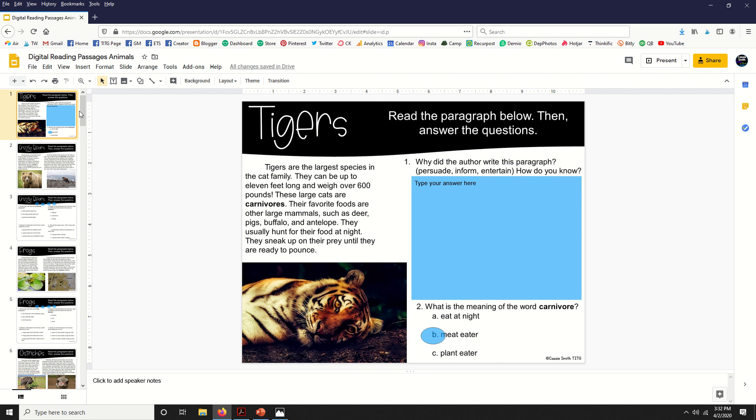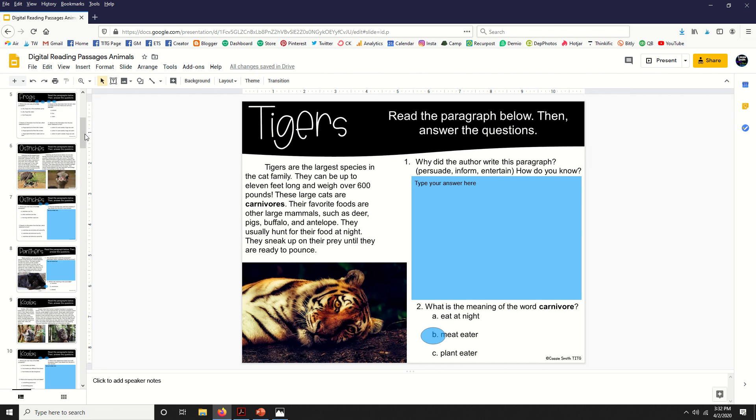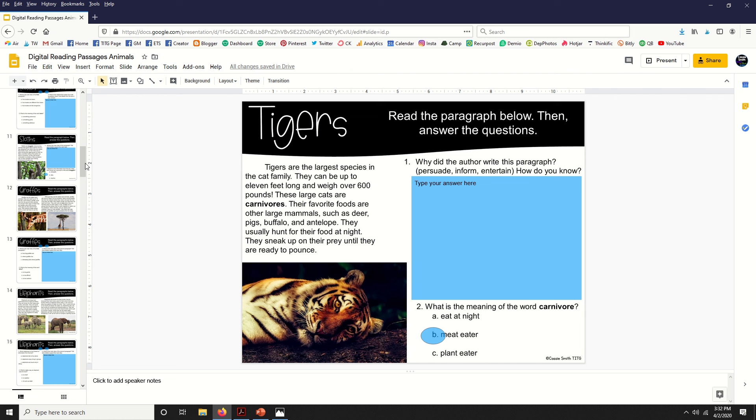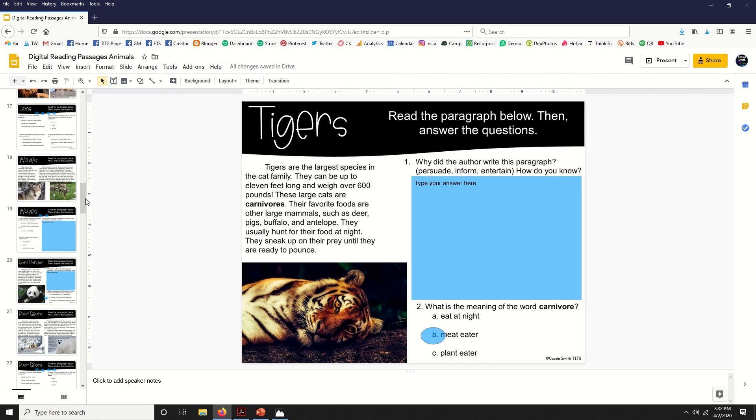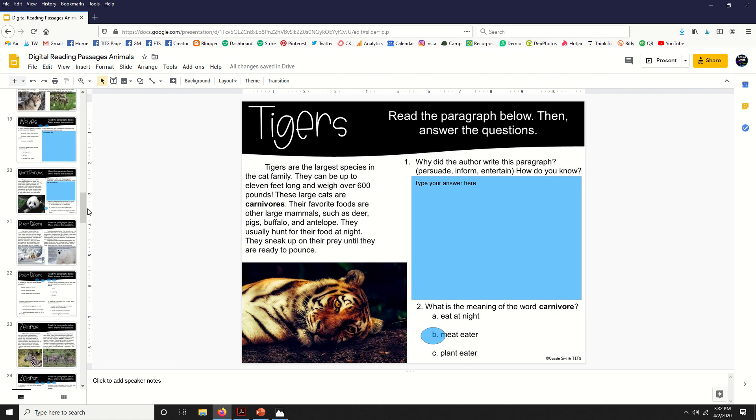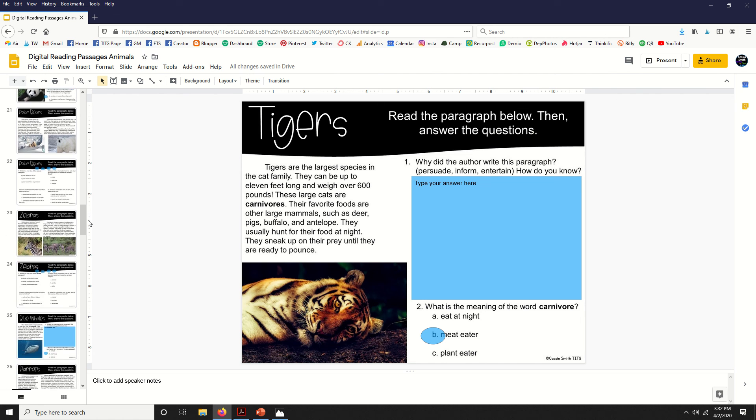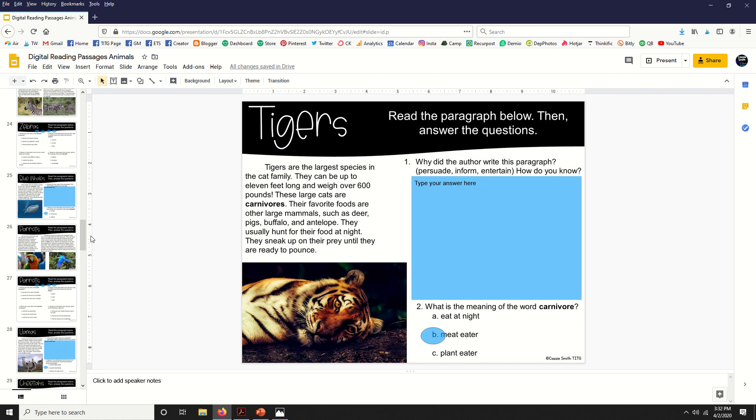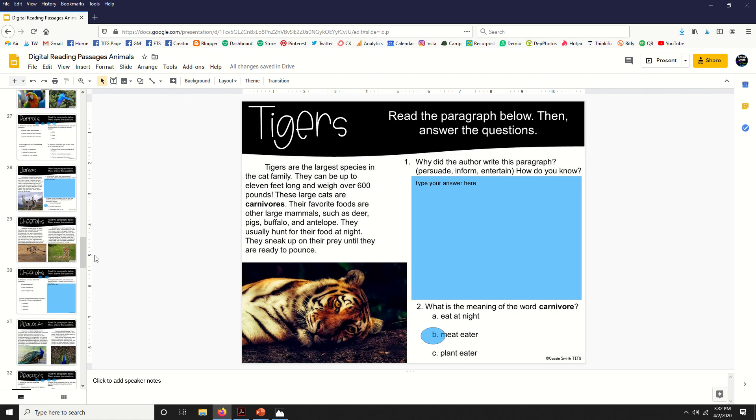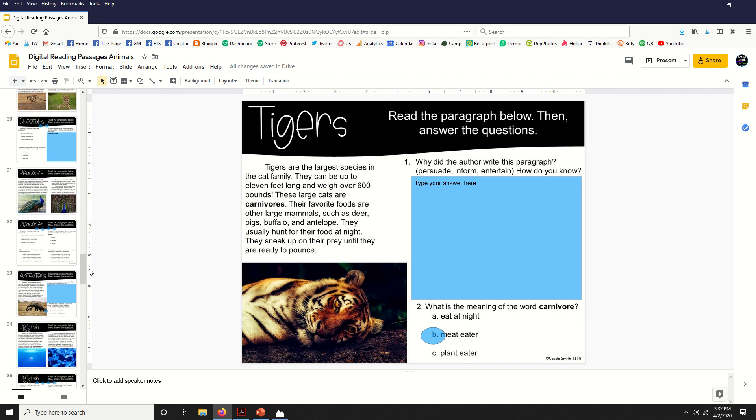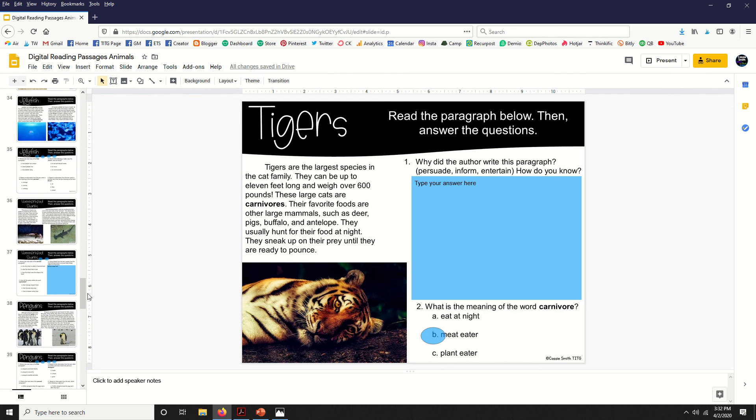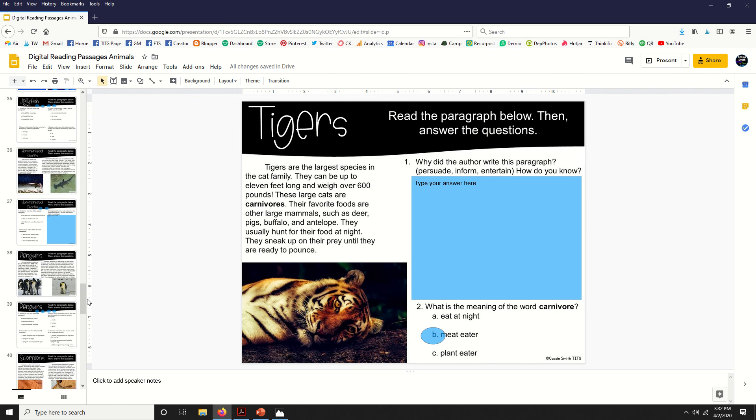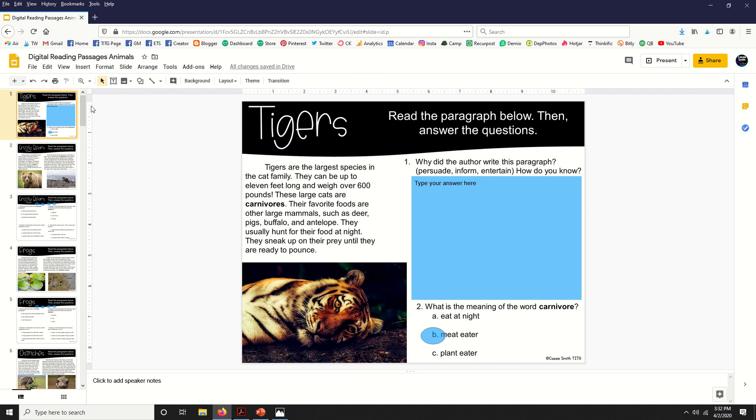So that's it. I just wanted to show you a quick peek inside, and as you can see there are 30 different animals—all high interest—and your students are really going to enjoy the vibrant pictures and getting to learn about these animals.